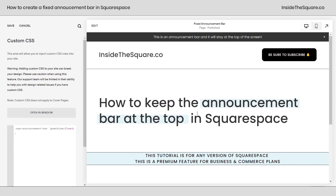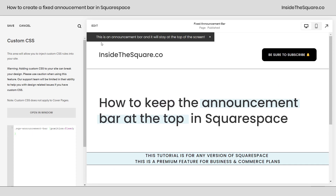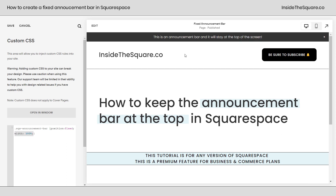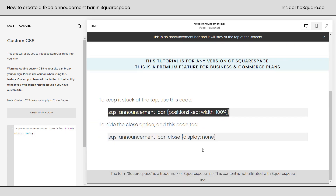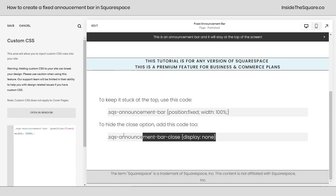If I remove that part of the code, it'll be scooted over to the side and only fill the amount of text that's there. I want it to be full screen, so make sure you include width 100%.